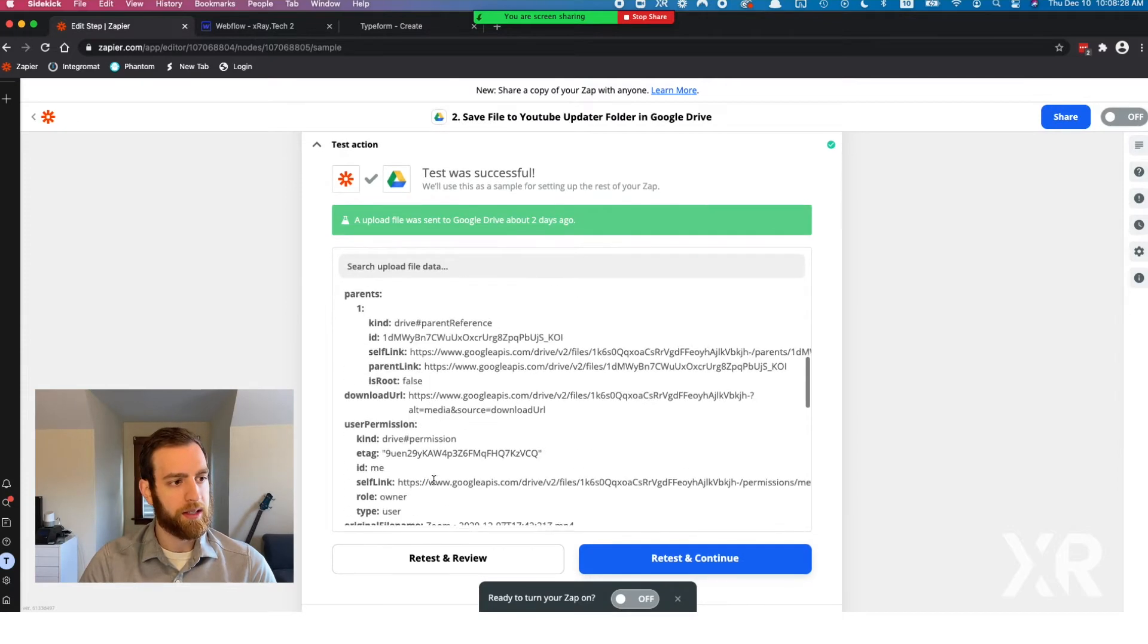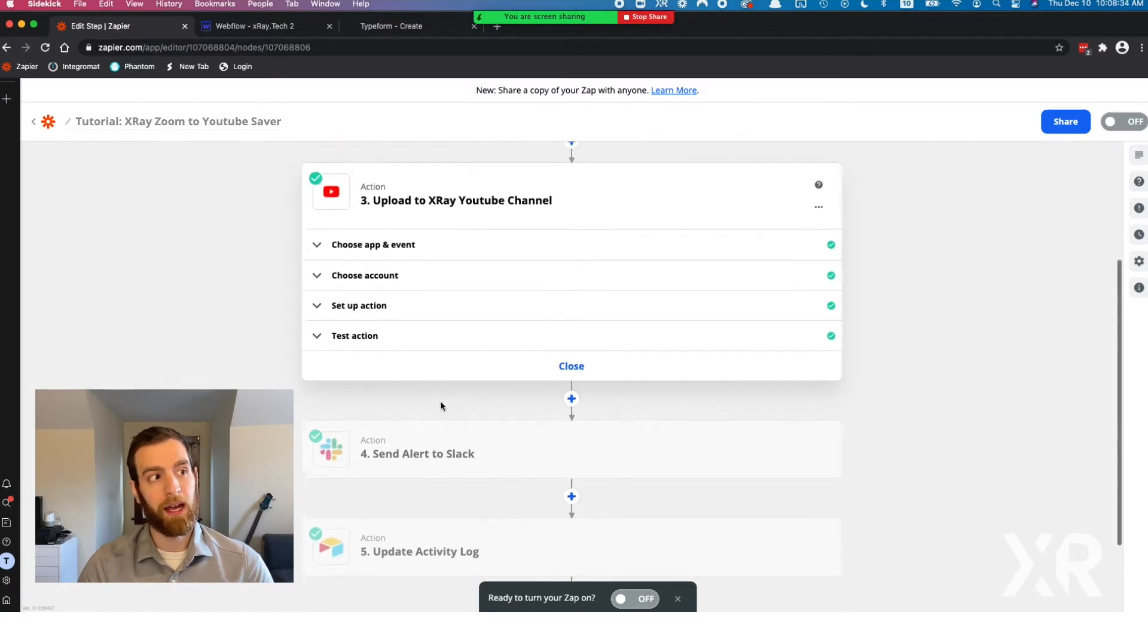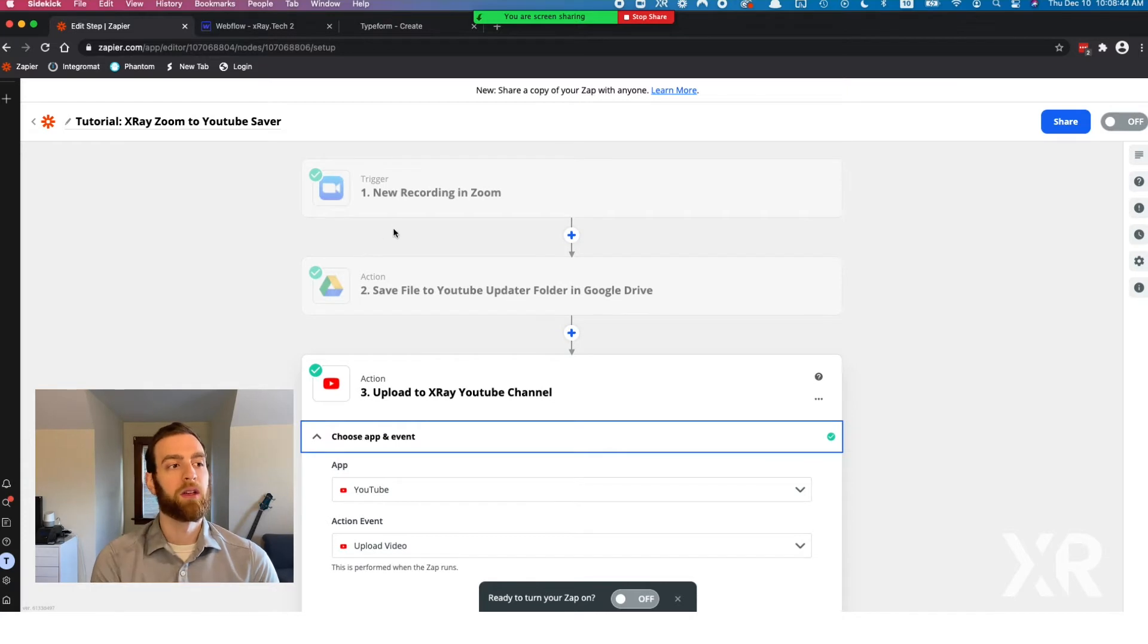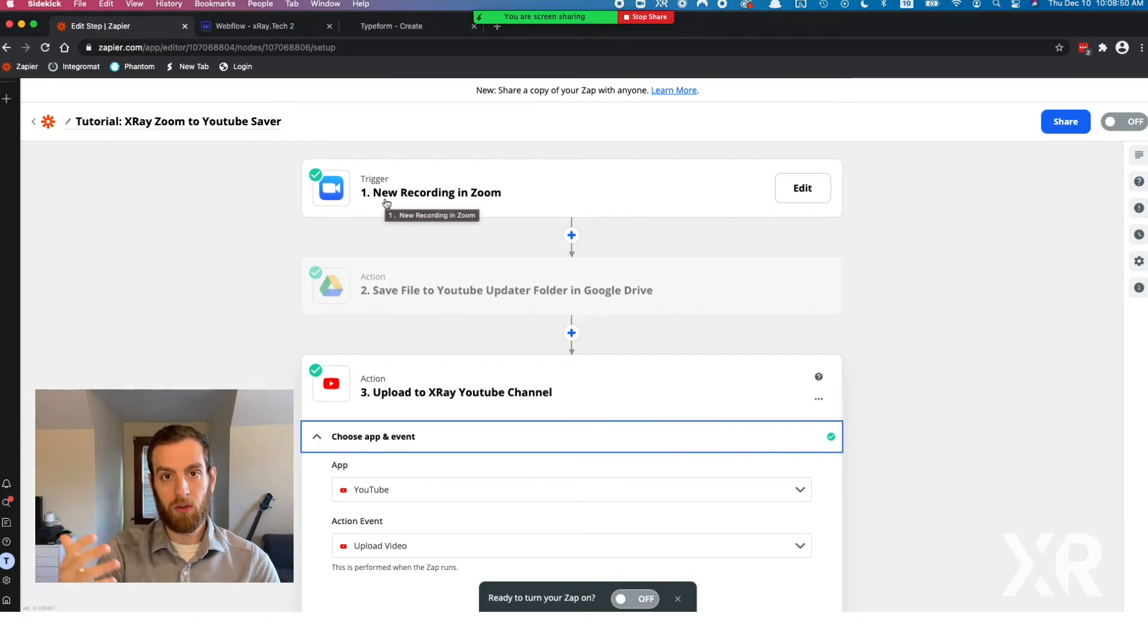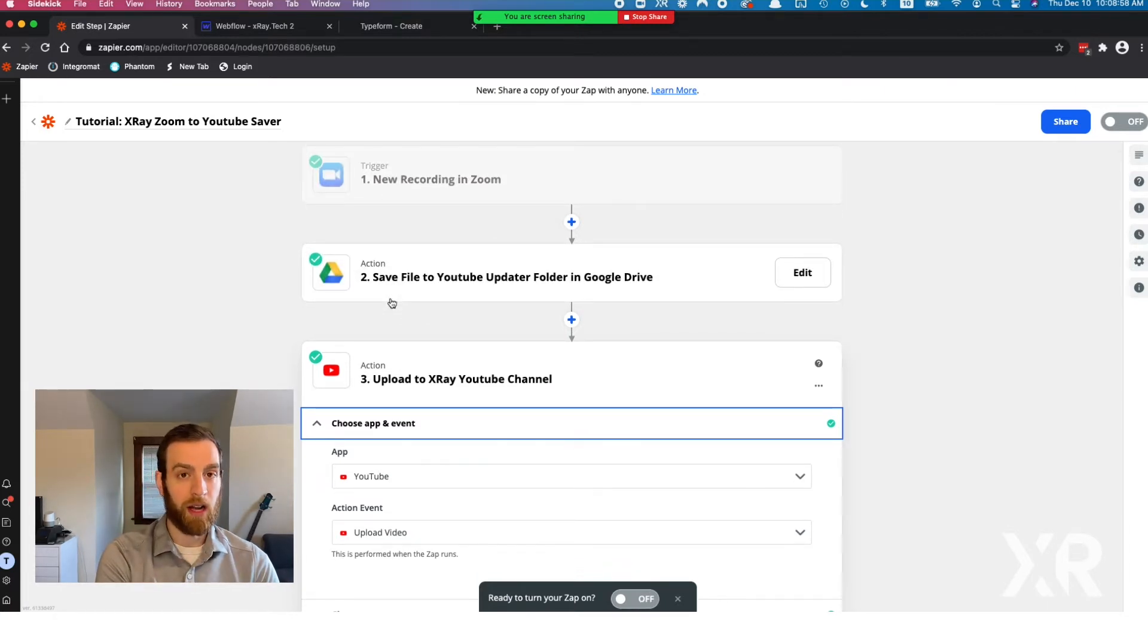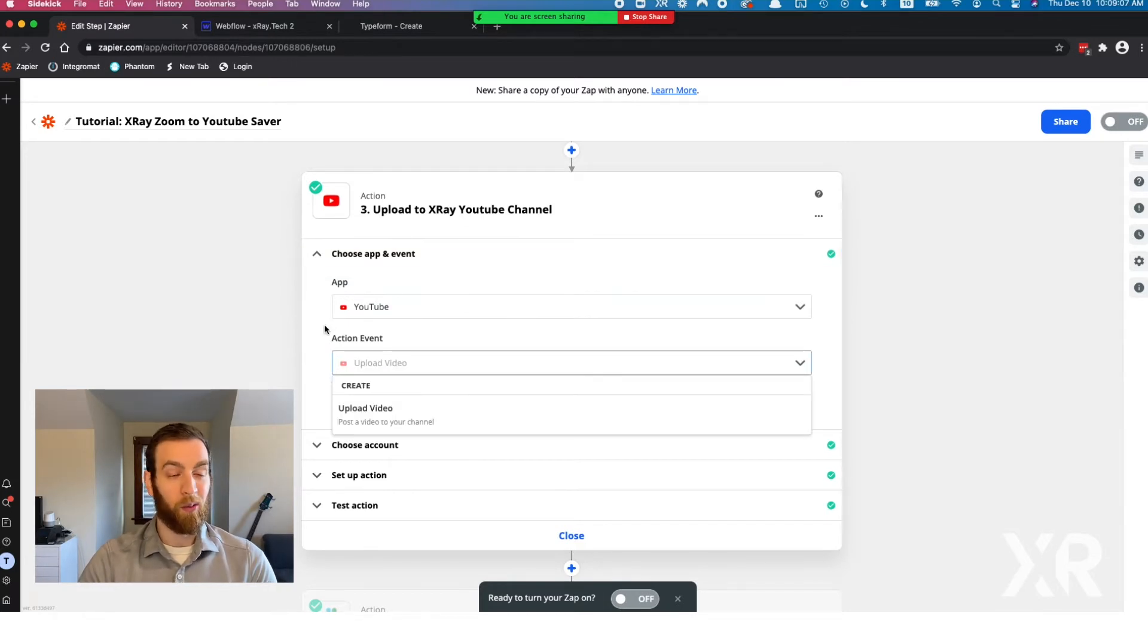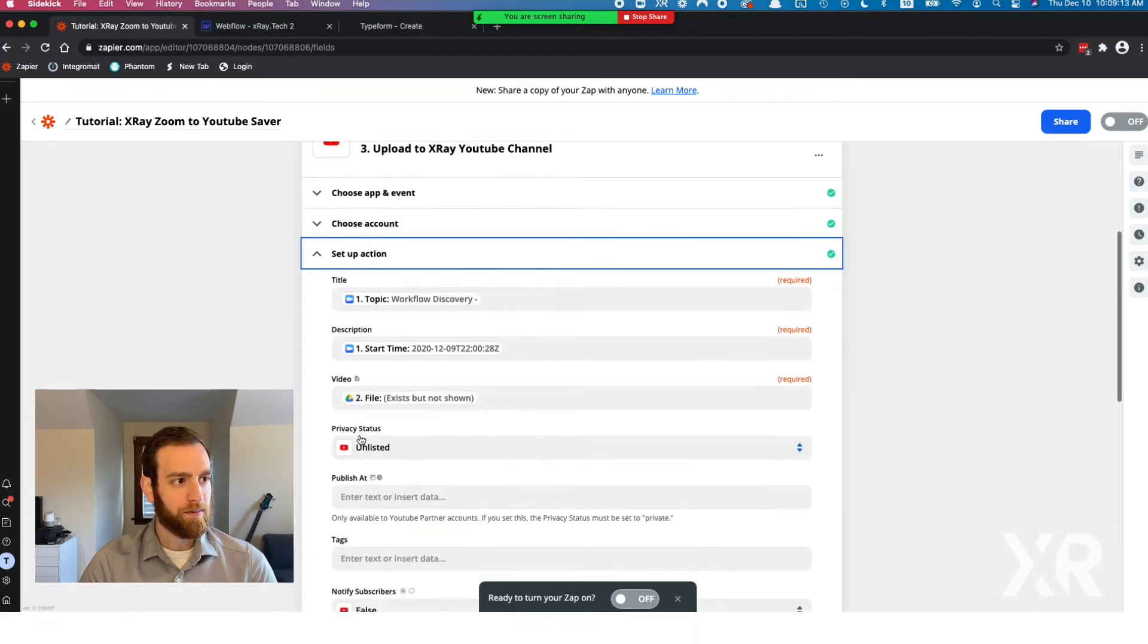Now the third step is uploading the file actually to YouTube. YouTube does not have the ability to upload a file based on that downloaded URL. That's why we needed that step in the middle. Let's review really quick. Zoom is recording the file and gives you a video download link. Then we need to download that video into Google Drive so we actually have a video file that we can then send to YouTube to upload. YouTube gives you one option here, which is upload video.